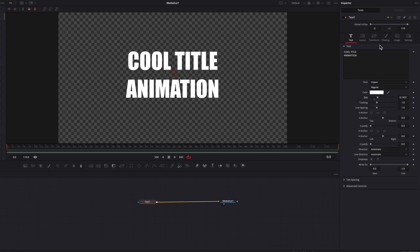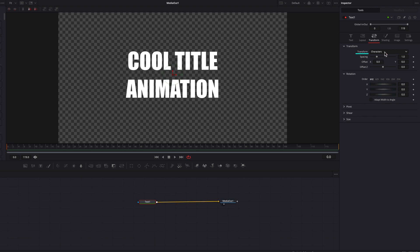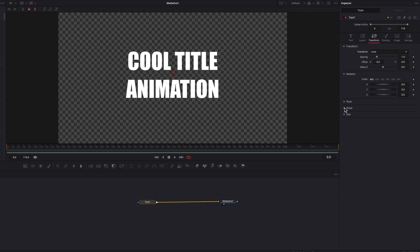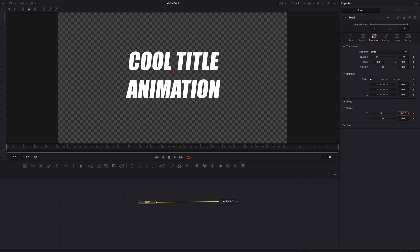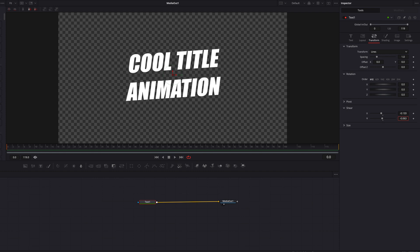Now let's go to the Transform tab. We're going to change transform from Characters to Lines. Now let's come to the Shear setting here — we're going to change the X and Y just by bringing them down a little bit. As you can see, these changes will apply at a line level instead of a character level, because we changed transform from Characters to Lines.